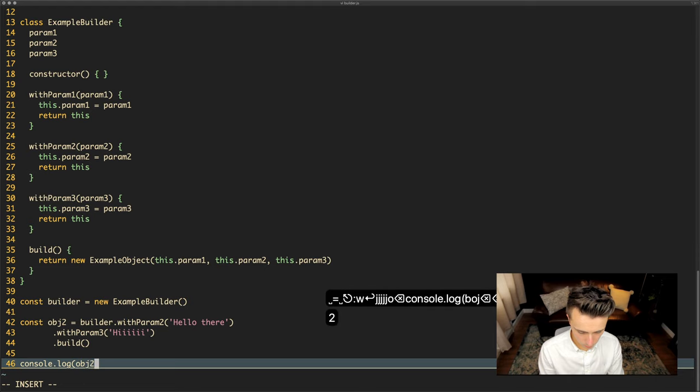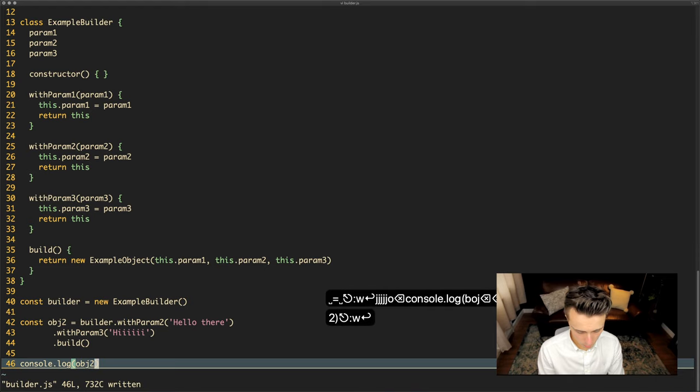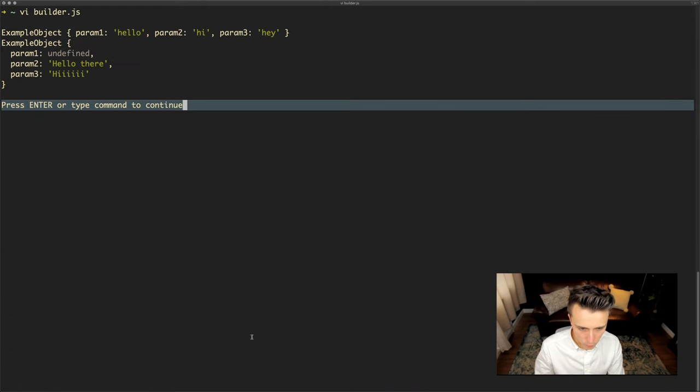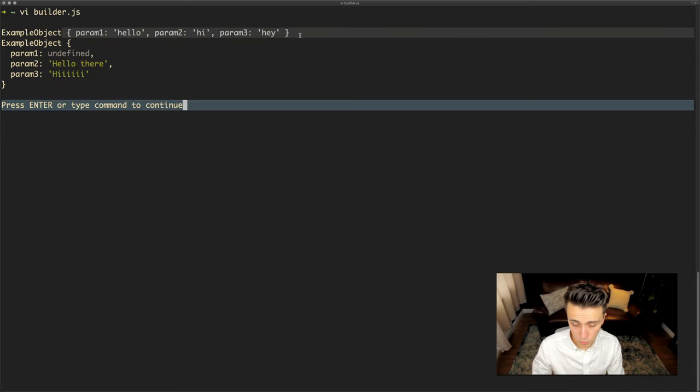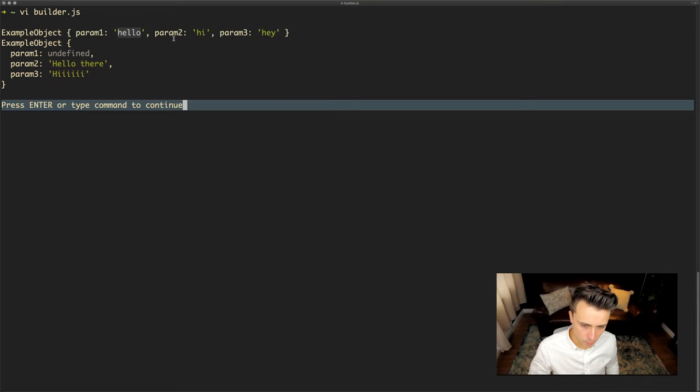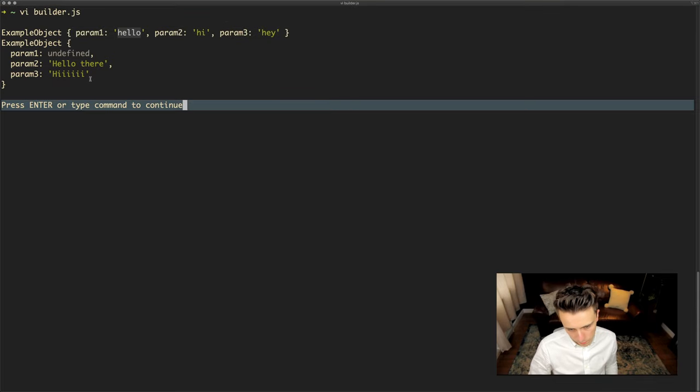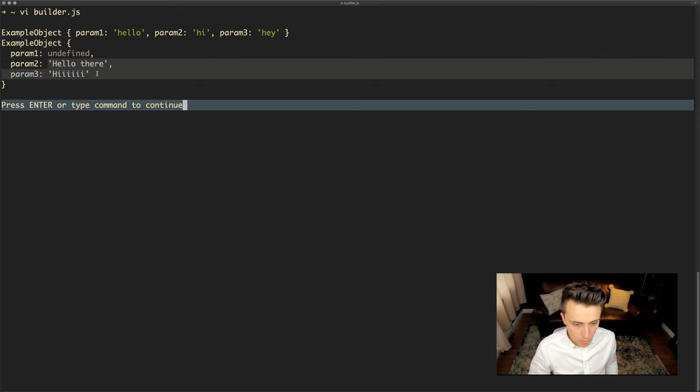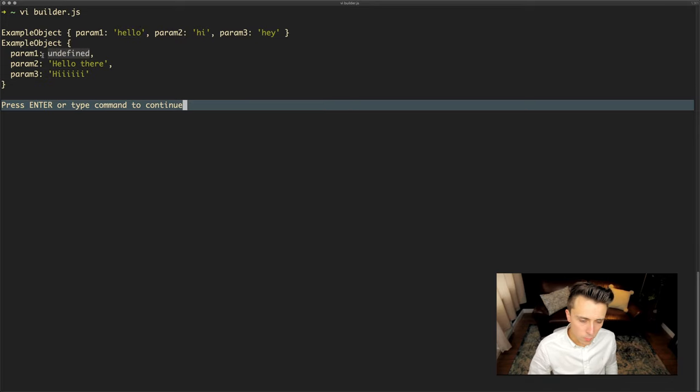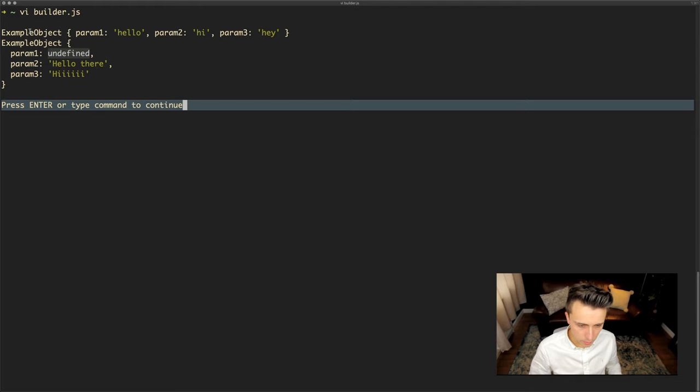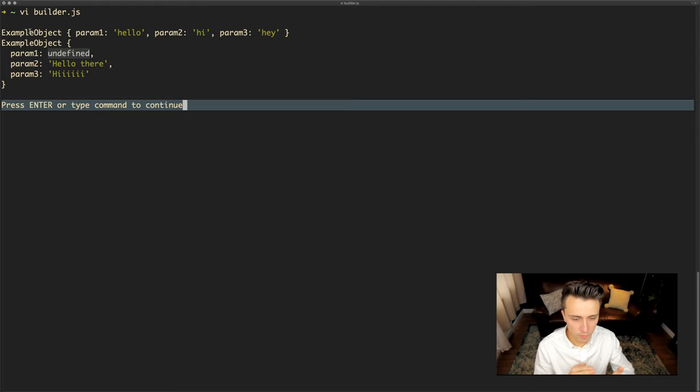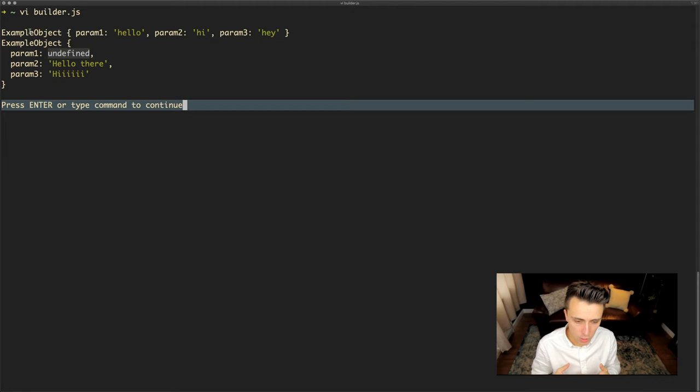Then if I do a console.log object2 and we build that, we can see we've got two things happening here. We've got the first thing is the initial construction using just the normal constructor, and this has got the following parameters defined. The new object we defined though, we've only defined param2 and param3. We've got param1 as being undefined but we didn't explicitly state that. We didn't construct it saying undefined, it's just because we've used the builder and we've never actually given it a value that it'll be undefined.